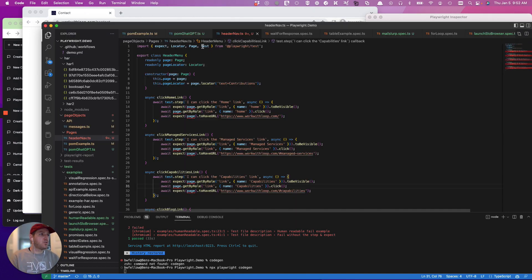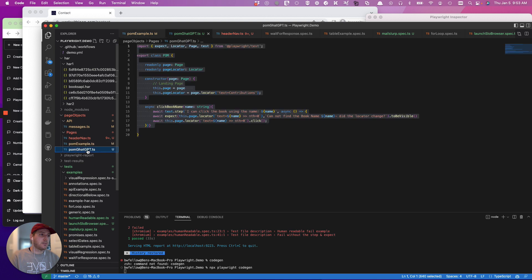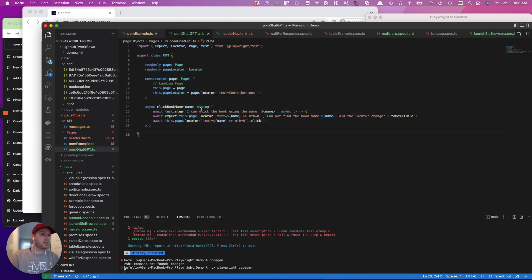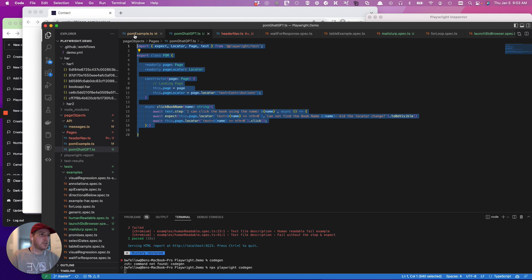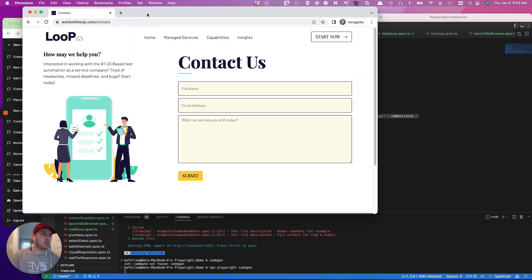So let's go over to the template we're going to use. So here is a template of a class. So let's go and give ChatGPT this template.